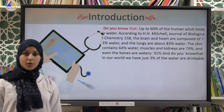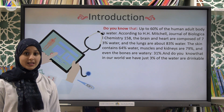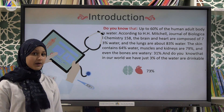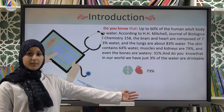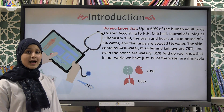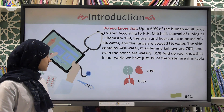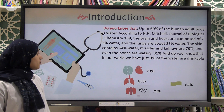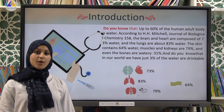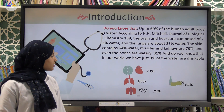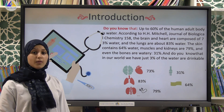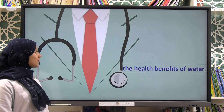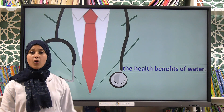To begin with some information: do you know that up to 60 percent of the human adult body is water? Based on scientific studies, the heart and brain are composed of 73 percent water, the lungs are about 83 percent, the skin contains 64 percent, muscles and kidneys are about 79 percent, and even the bones are watery at 31 percent. Now let's turn to the health benefits of water.